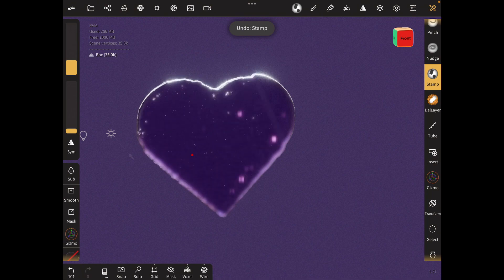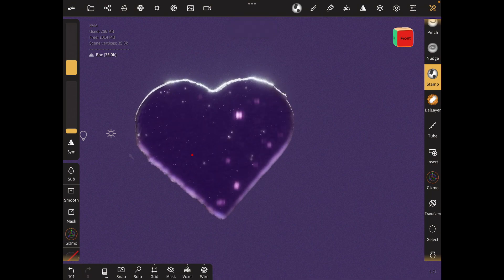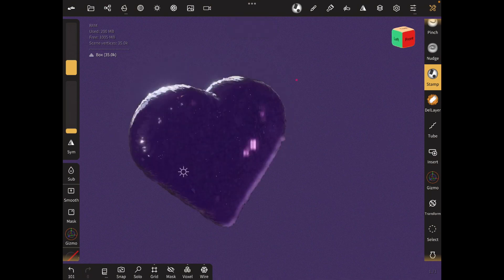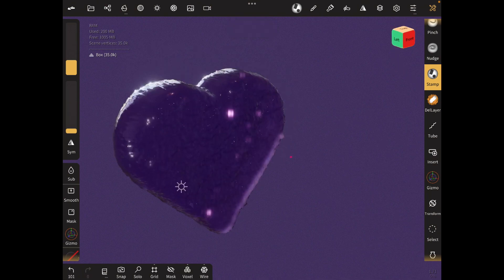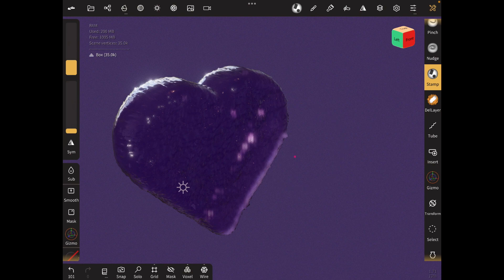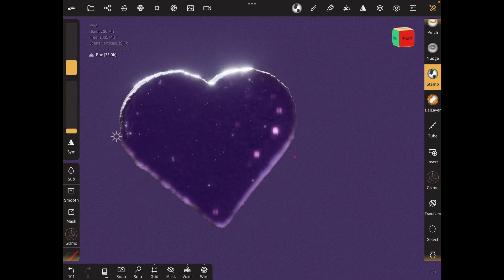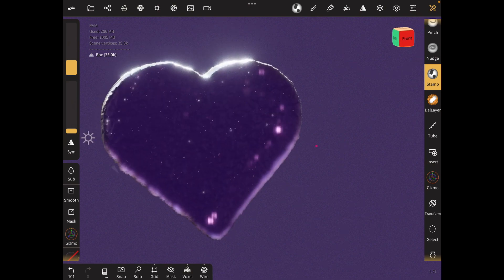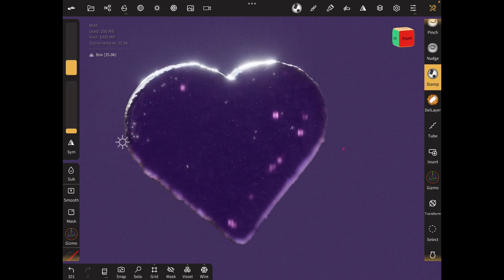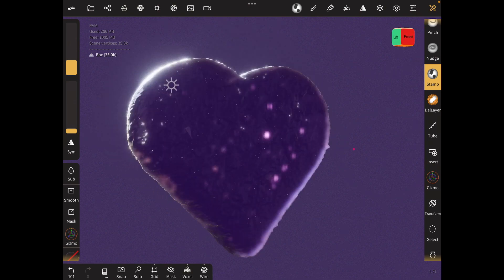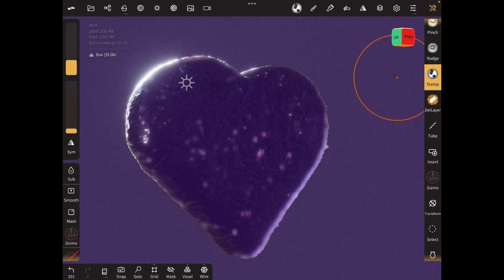I added in more texture. You can do this by going to the stamp tool and importing whatever texture you like. Different textures give different results. There are many textures online that you can download.